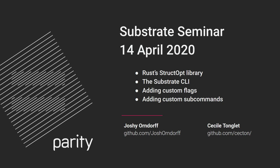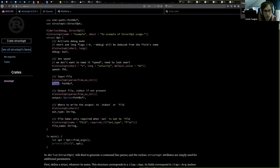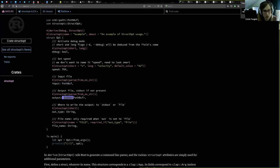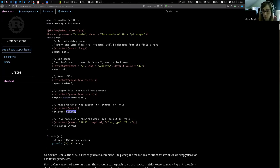StructOpt is the way to define a CLI in a declarative way. You define every parameter by putting their name and a type, and it will work almost automatically as you would expect. For example, here they use an Option, which means that the parameter is optional — you don't have to specify it. If it's not an Option, then the parameter is required, so you have to specify it on the CLI.